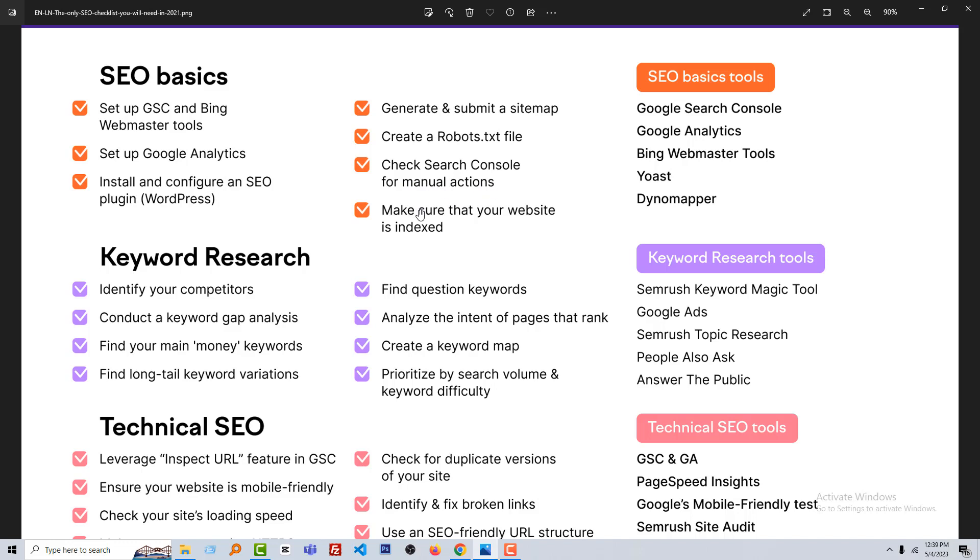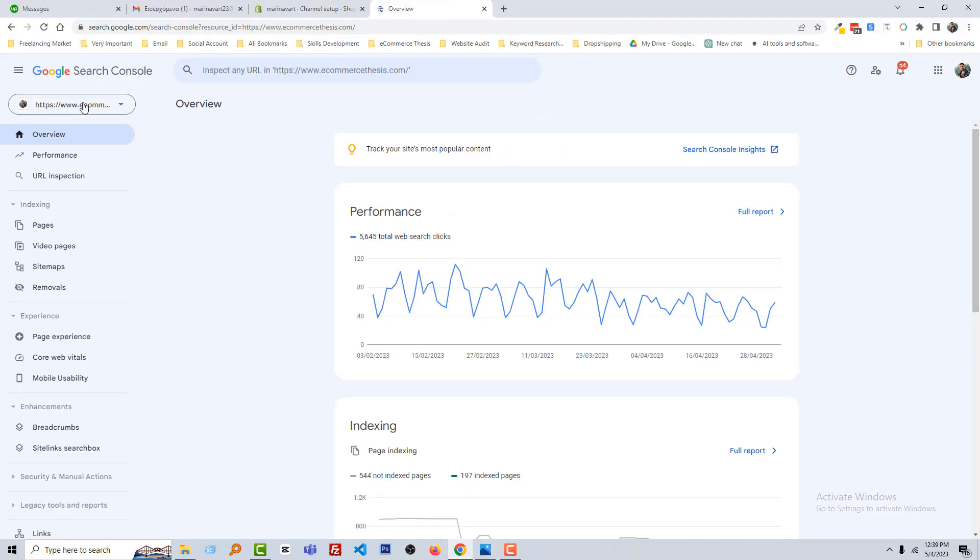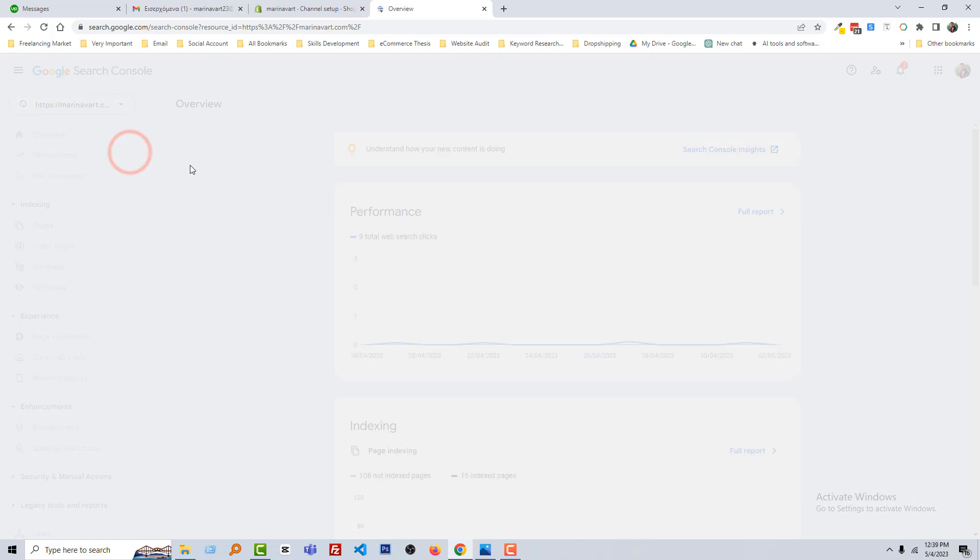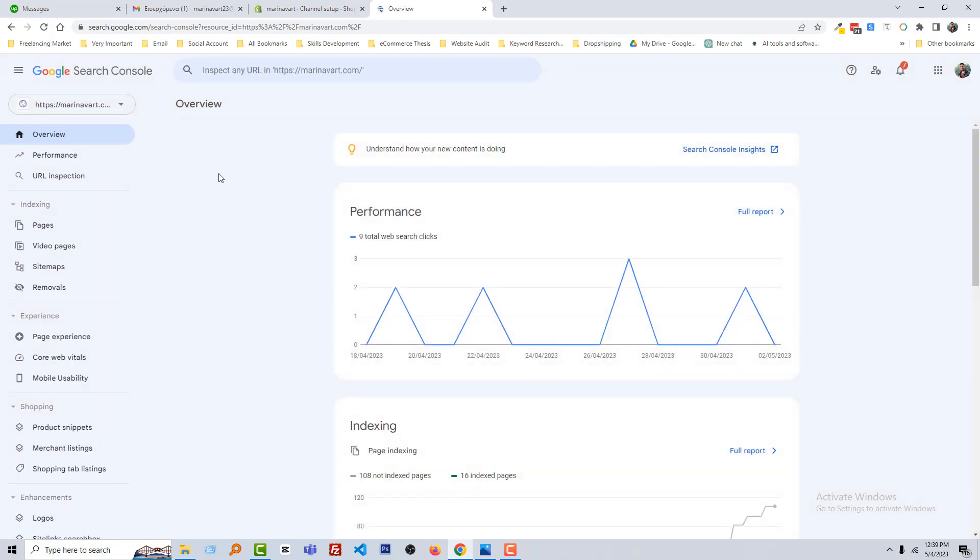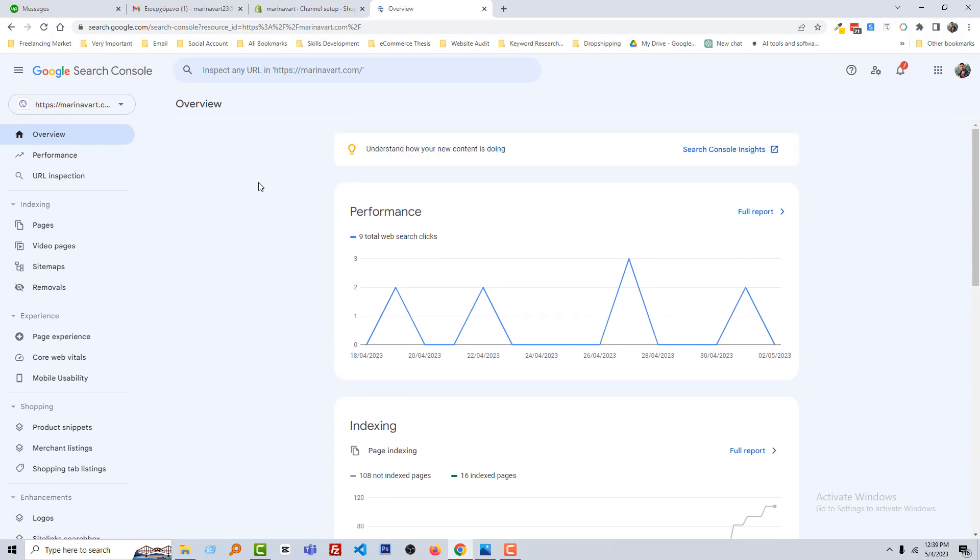So first we're going to check Search Console for manual action. I'm going to Search Console, select our website, and you can see that our website is already indexed by Google Search Console. You get all the updates, also you get the errors, everything from here.